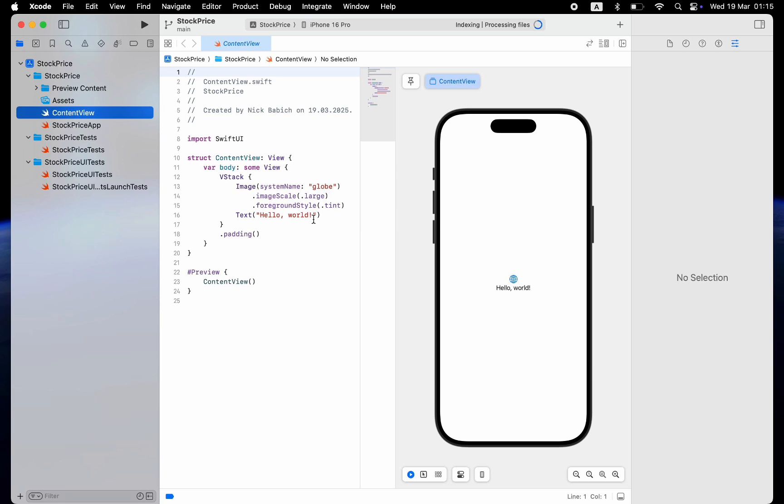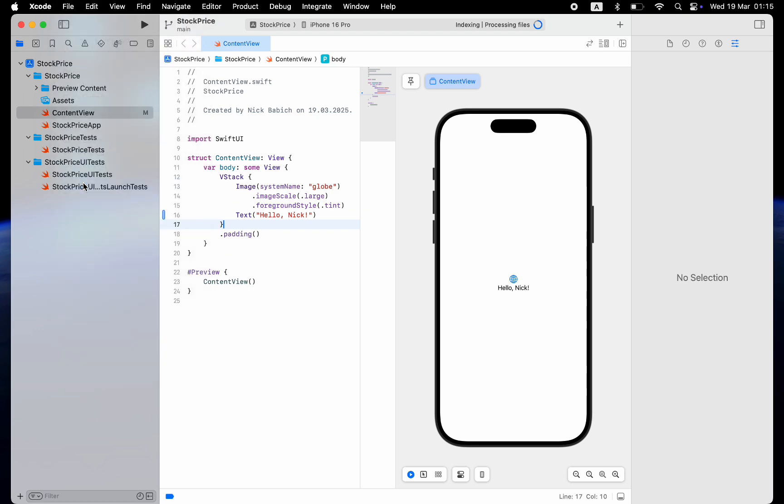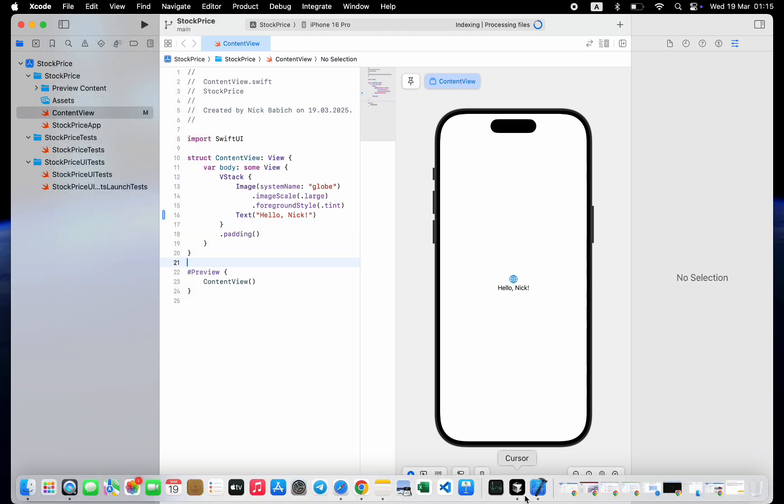Let's change the text to Hello Nick to ensure that Xcode is working and can build the project. You can see that the preview was updated. Our work in Xcode is done. Let's save the project. And now we can jump to Cursor.